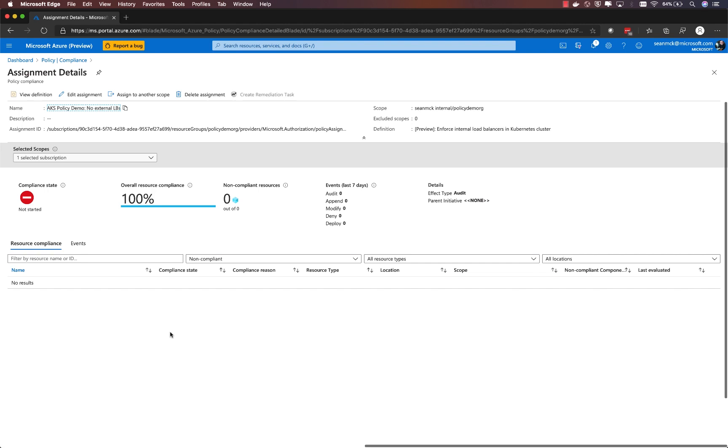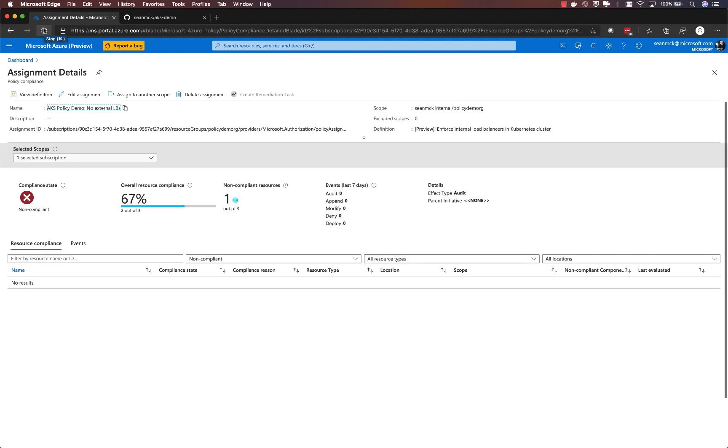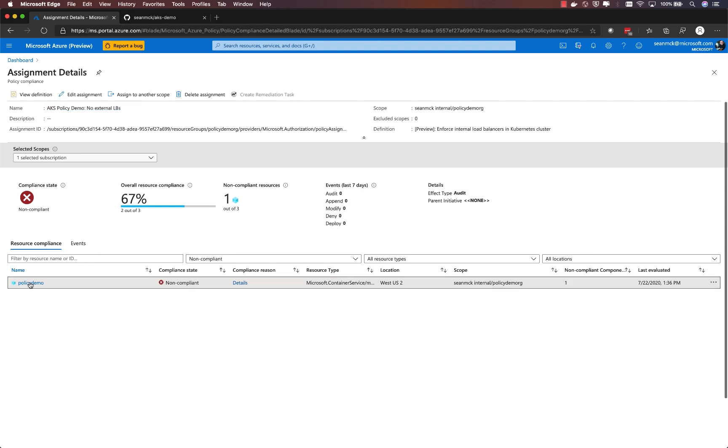After a few minutes, I can hit refresh here and see that I'm out of compliance because there is this one resource that is not compliant with that policy assignment that I just created.